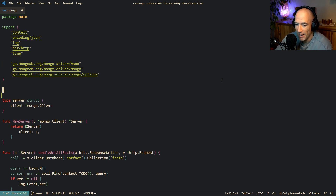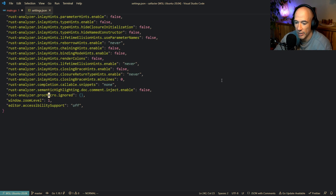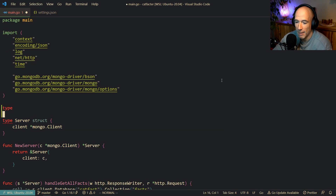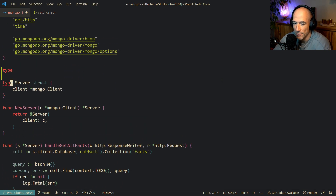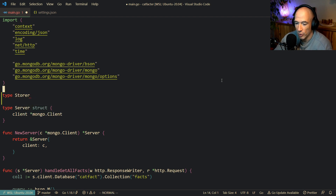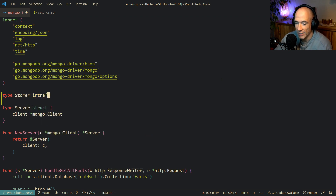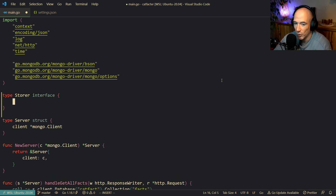So what we're going to do is make an interface. Let me do this real quick. We're going to say type storage interface. We're going to make this an interface. And what do we do? We're grabbing cat facts and we're storing them. So we're going to say get all.